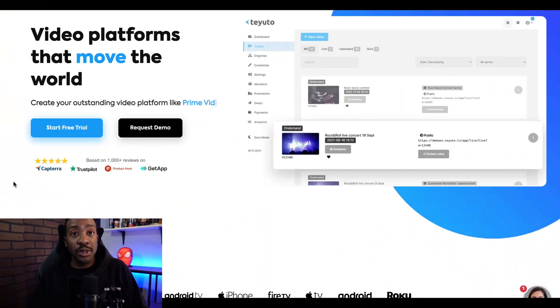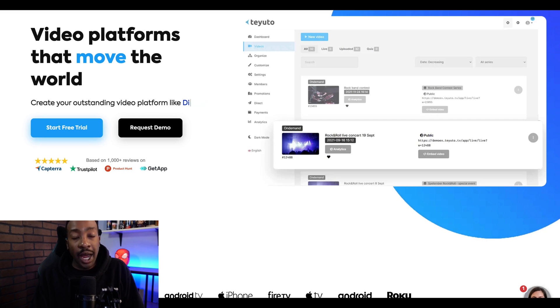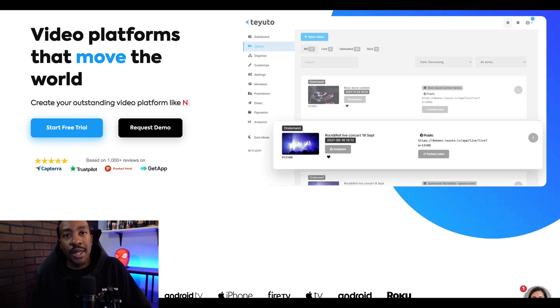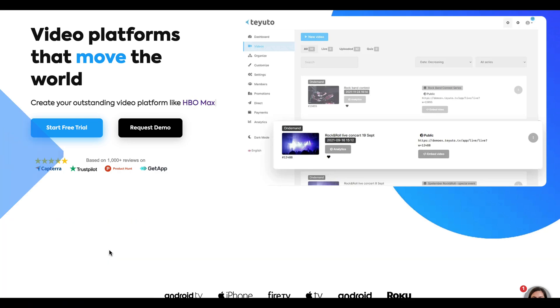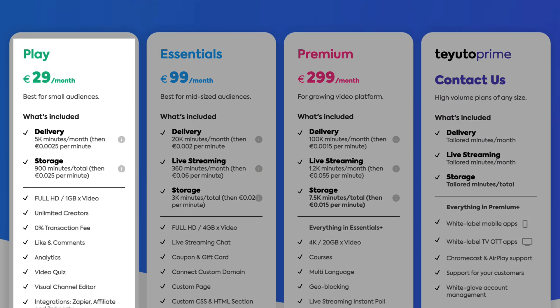After considering all four different options, which one would I choose? And the winner is TUTO. The pricing is straightforward — I don't have to pay per subscriber — and if I want to scale up later on, I can use their other services to scale it onto my own platform if necessary. It starts at 29 euros a month, which includes delivery of 5,000 minutes per month and then €0.0025 per minute afterwards. Storage is 900 minutes total, and you get full HD one-gigabyte video, unlimited creators, and zero transaction fees.